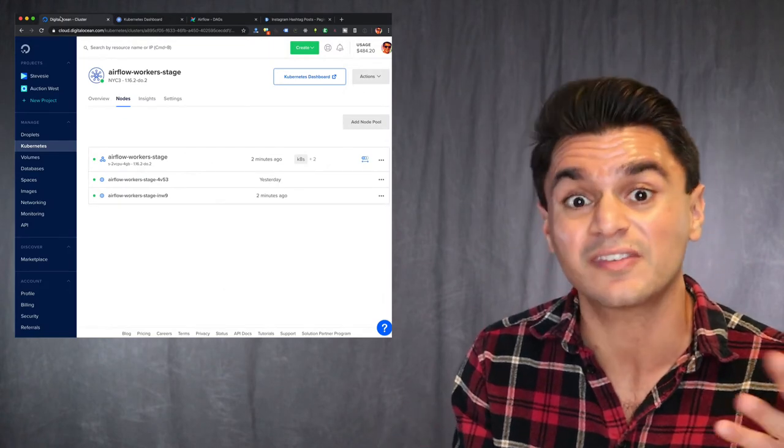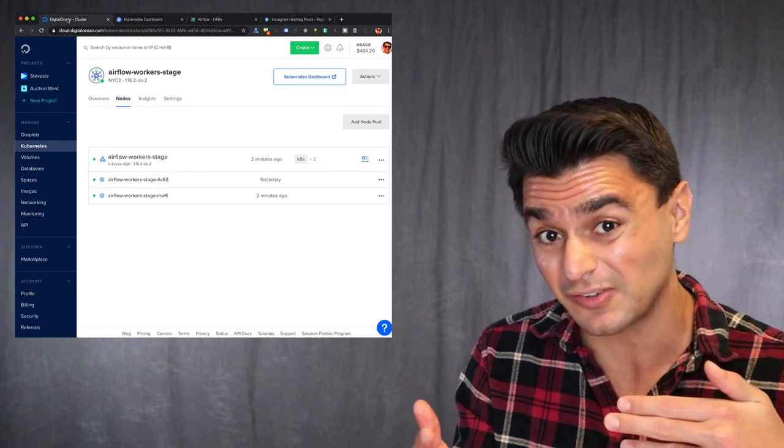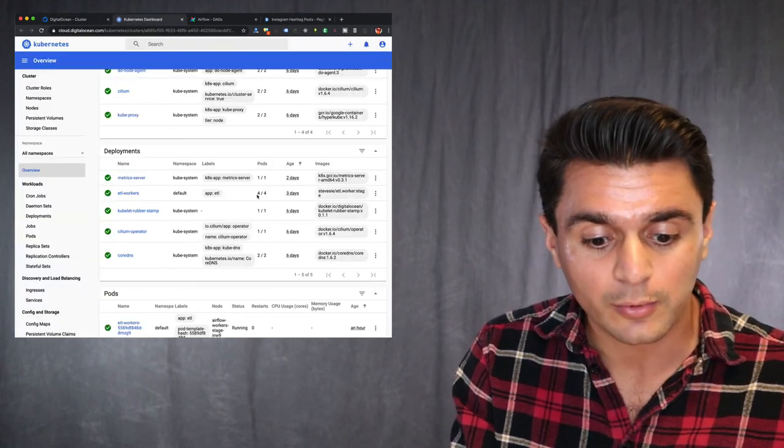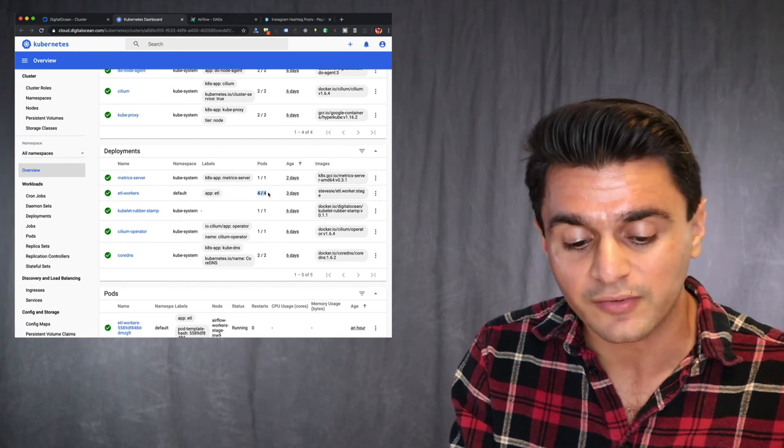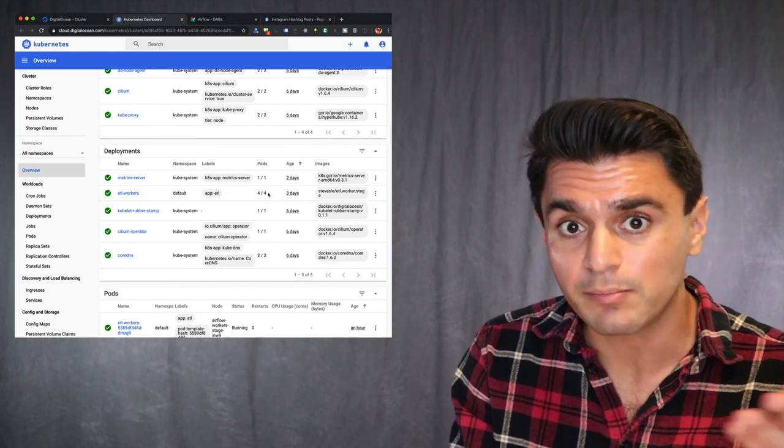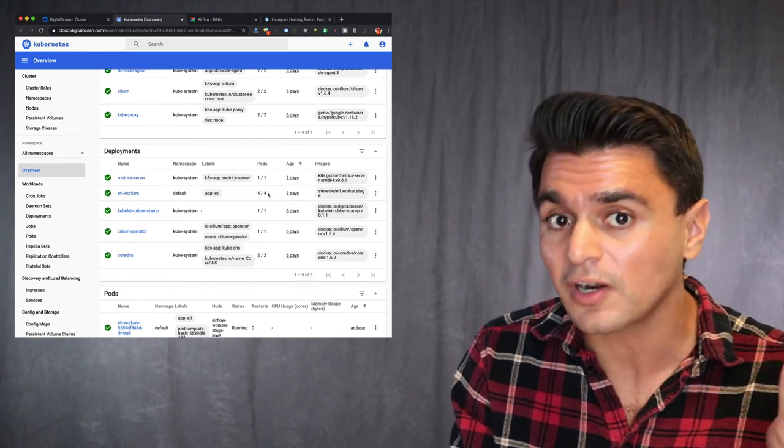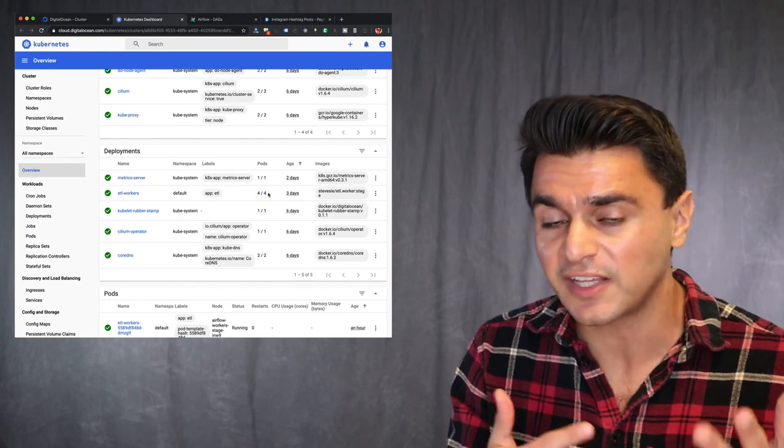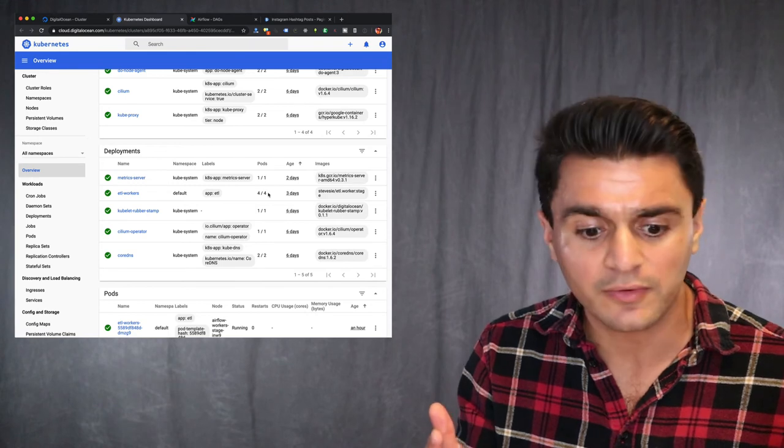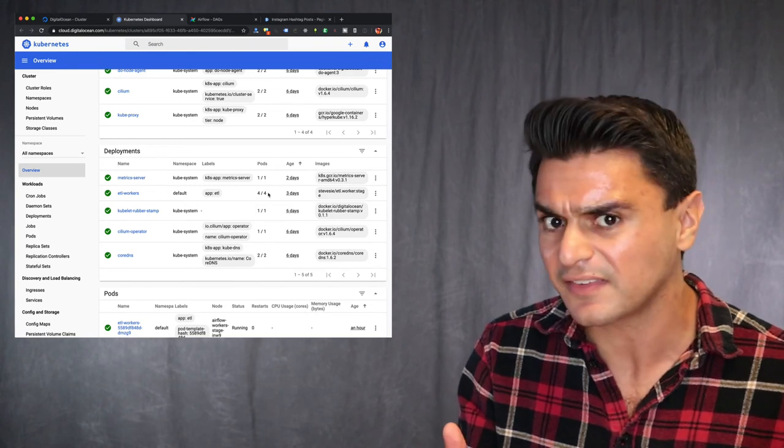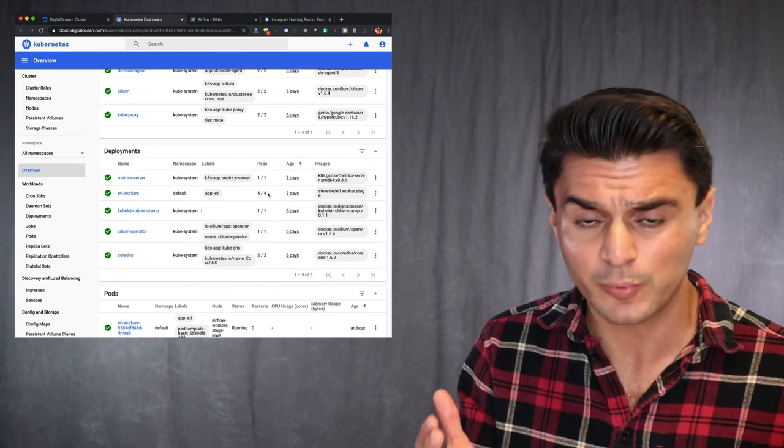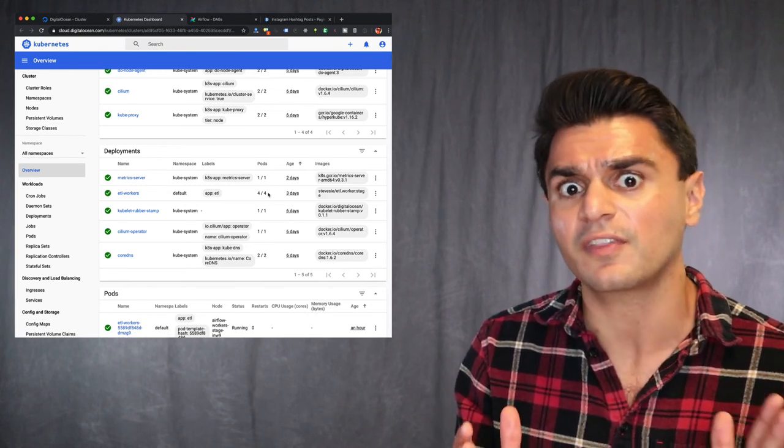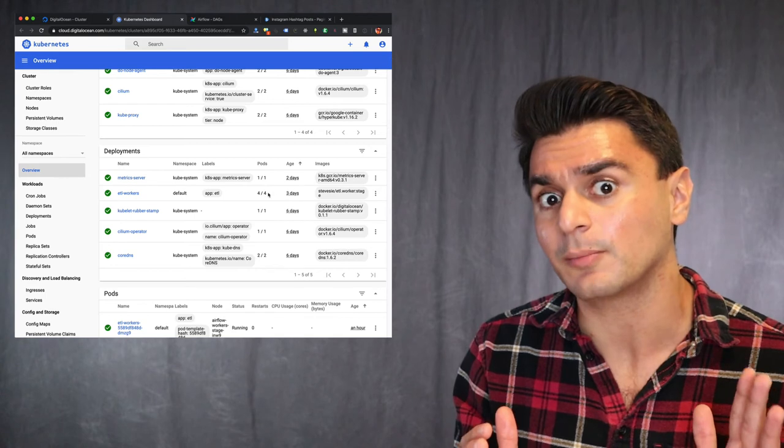And you can see here the horizontal pod auto-scaling actually pumped it up to four. I don't know why. It has a finicky algorithm that it uses, but in all my testing so far, it's been super reliable. So I'm really optimistic that this is going to work on production.